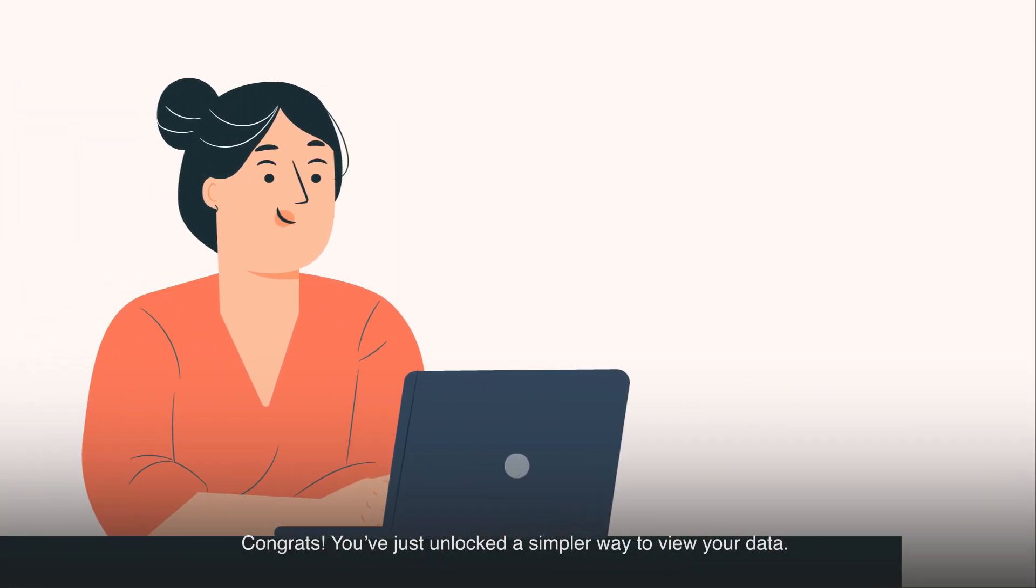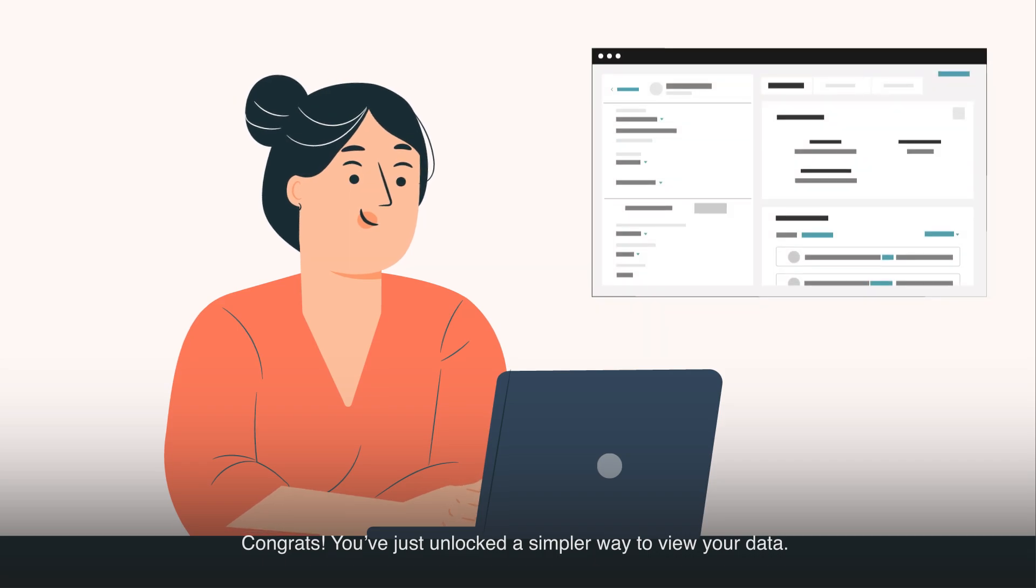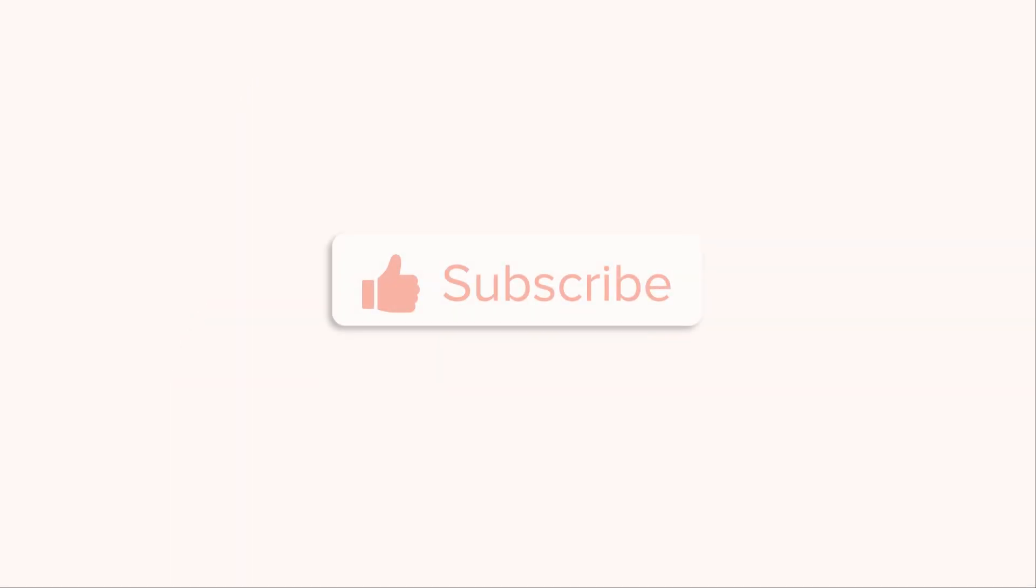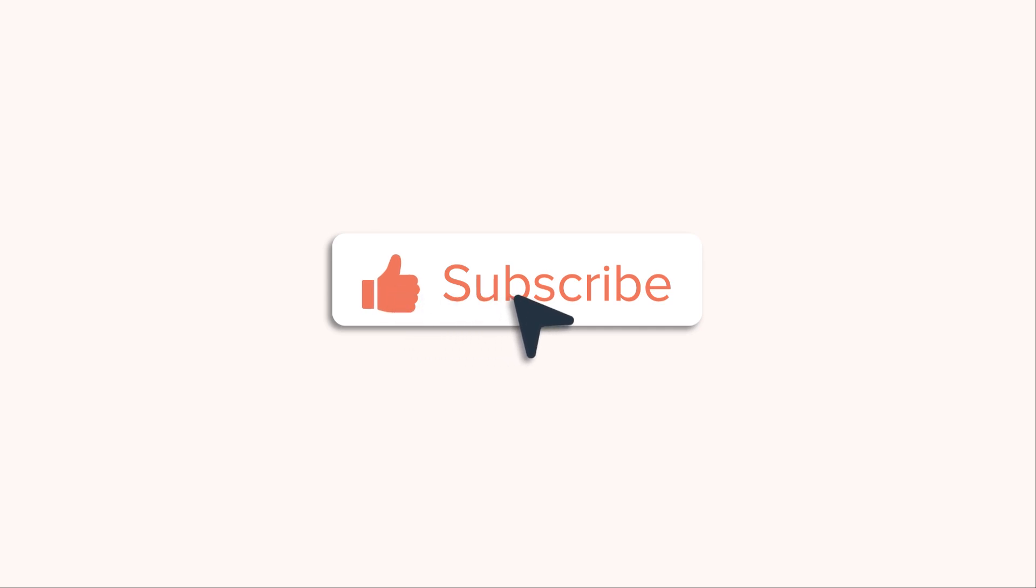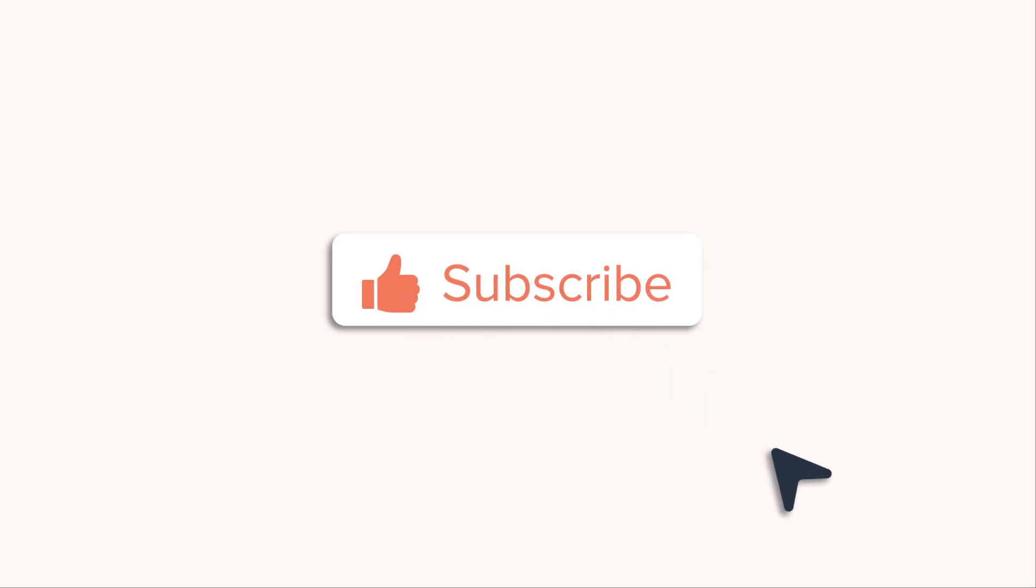Congrats! You've just unlocked a simpler way to view your data. If you found this tutorial helpful, hit the like button and subscribe to the HubSpot tutorial by Webdo for more informative content.